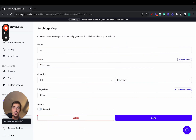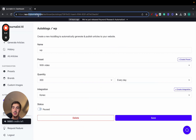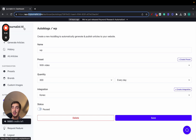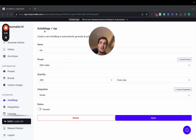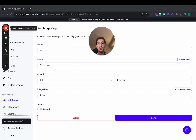I'll leave a link in the description — it's tryjournalist.com. Try it out; you get three articles for free. If you like it, let me know. If you don't, let me know why. That's essentially it — try it out and I'll catch you on the next one. Cheers.